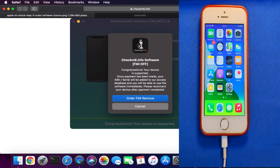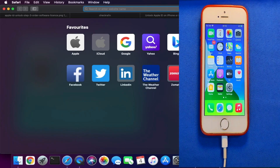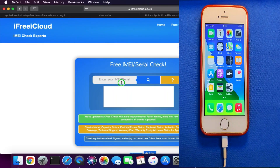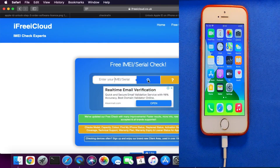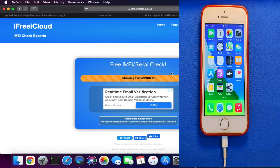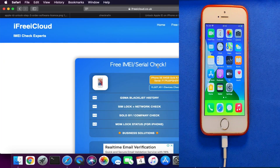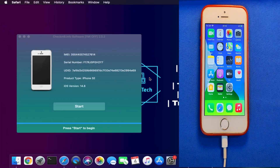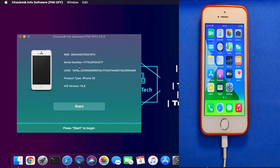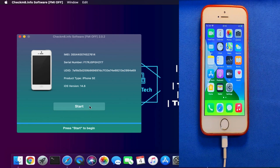Now I'll show you the Find My status of the device. I'll check the iCloud status so you can see the Find My Phone status is on for this device. I'll put my serial number in and search — you can see Find My Phone is on. I'll turn it off from the server so it gets permanently off. Now we're ready to use the tool: the device is jailbroken with CheckRa1n, it's fully compatible, and payment is made. Just click 'Start' to turn Find My Phone off and permanently unlock your device.